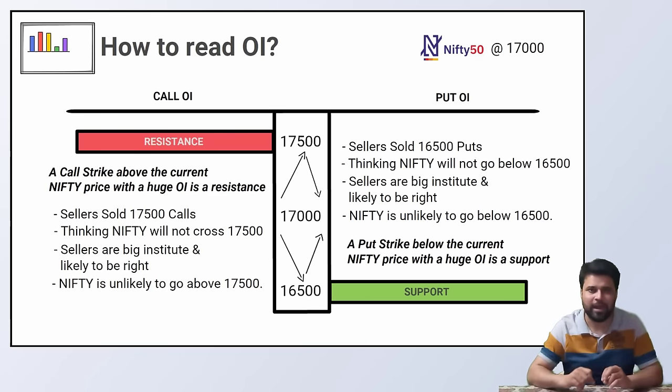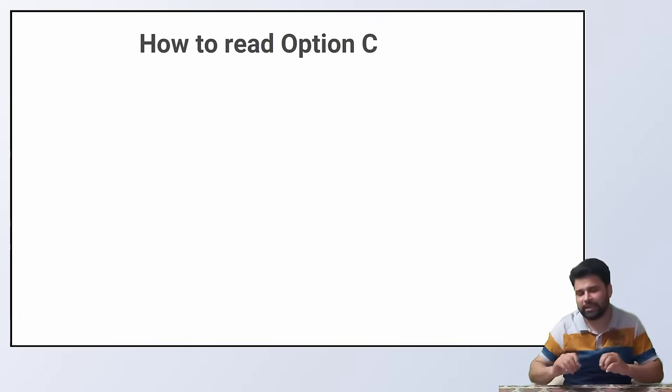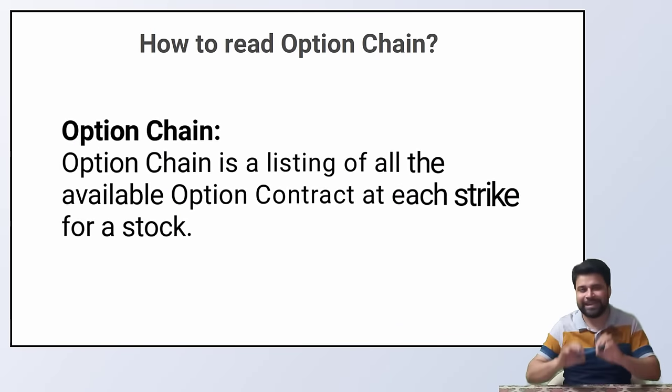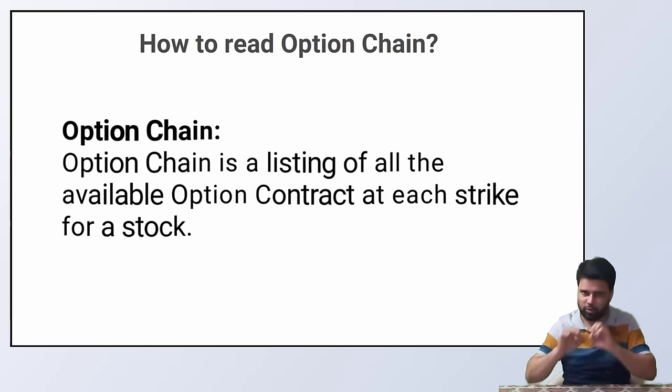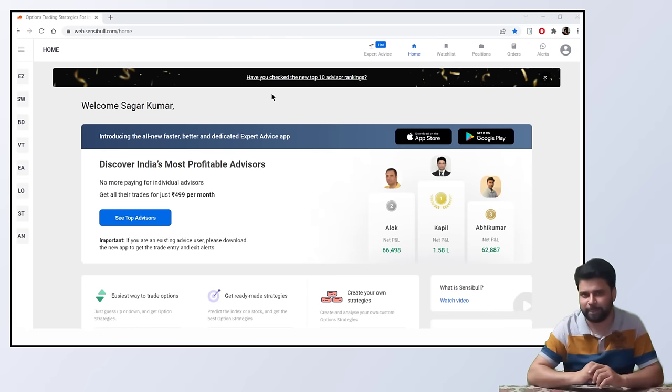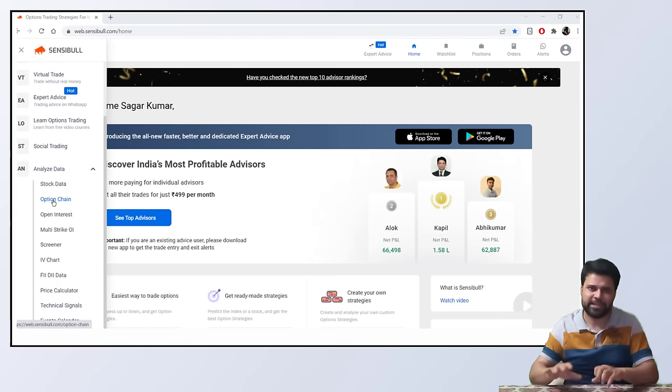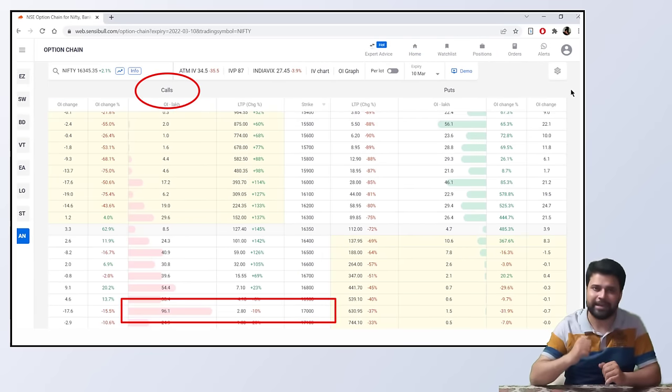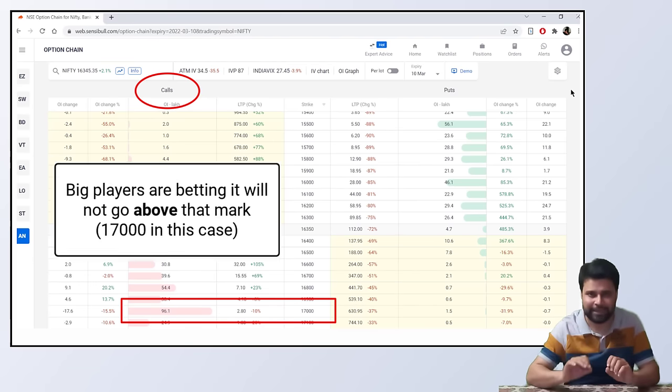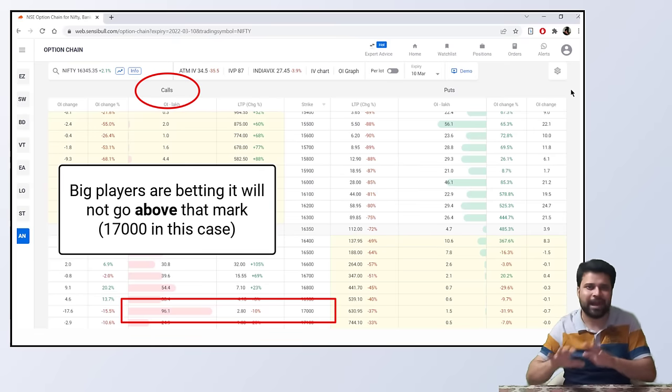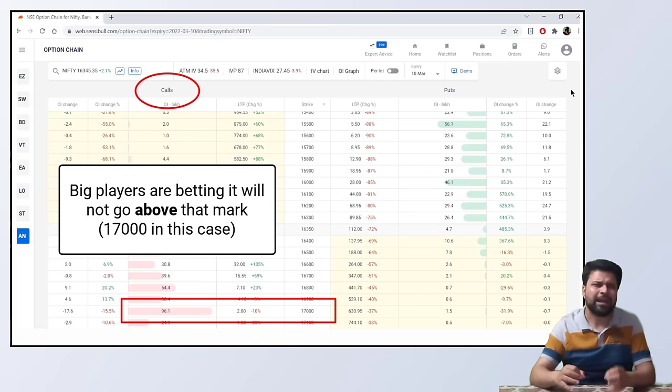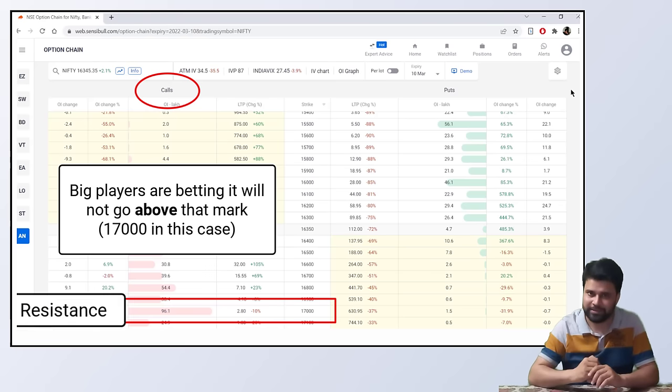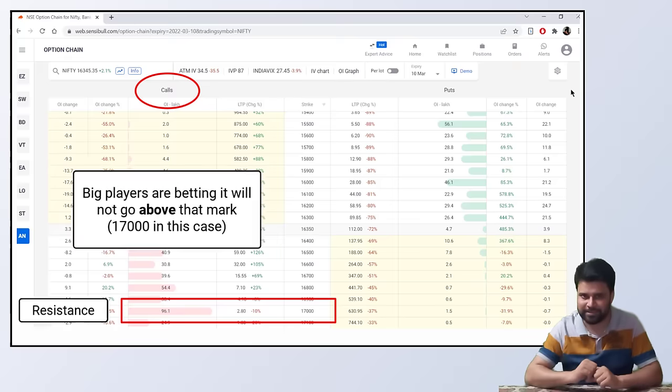Moving forward, we'll see how to read an option chain. So what is an option chain? An option chain is a listing of all the available option contracts on each and every strike for a stock. So in option chain, when a call option open interest is created, that means someone big is betting it won't go above that particular mark. And they are most likely right. And high chances are that the strike level will not be crossed. This level usually acts as a resistance.